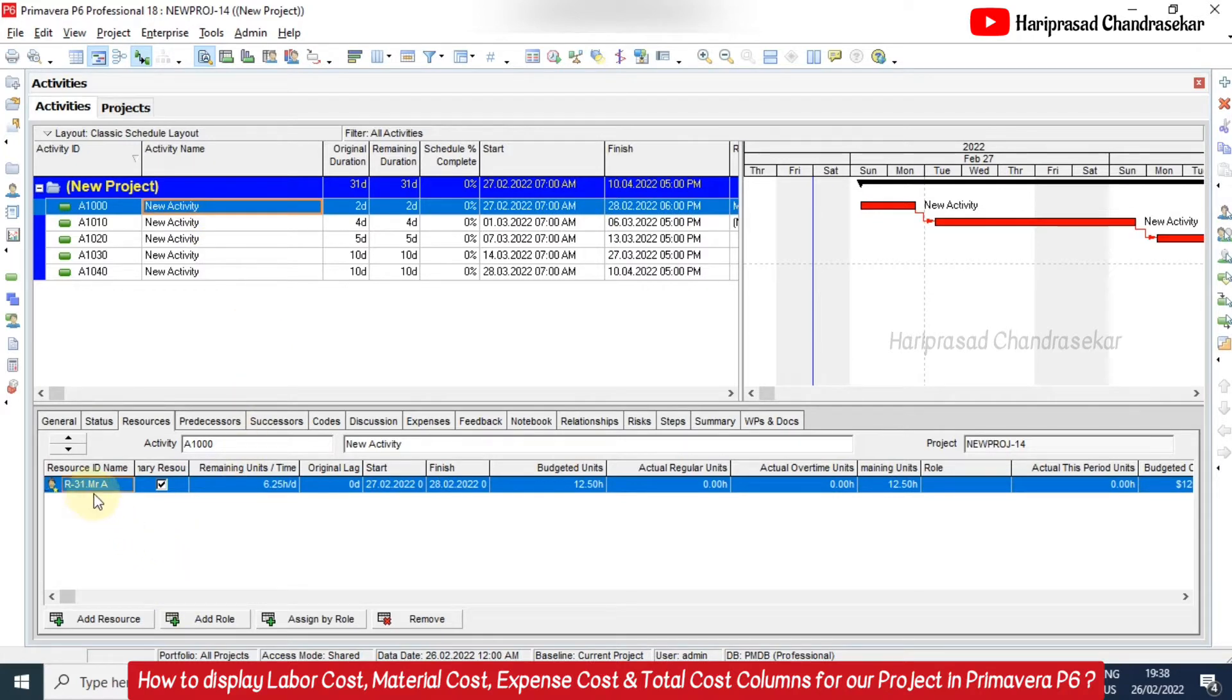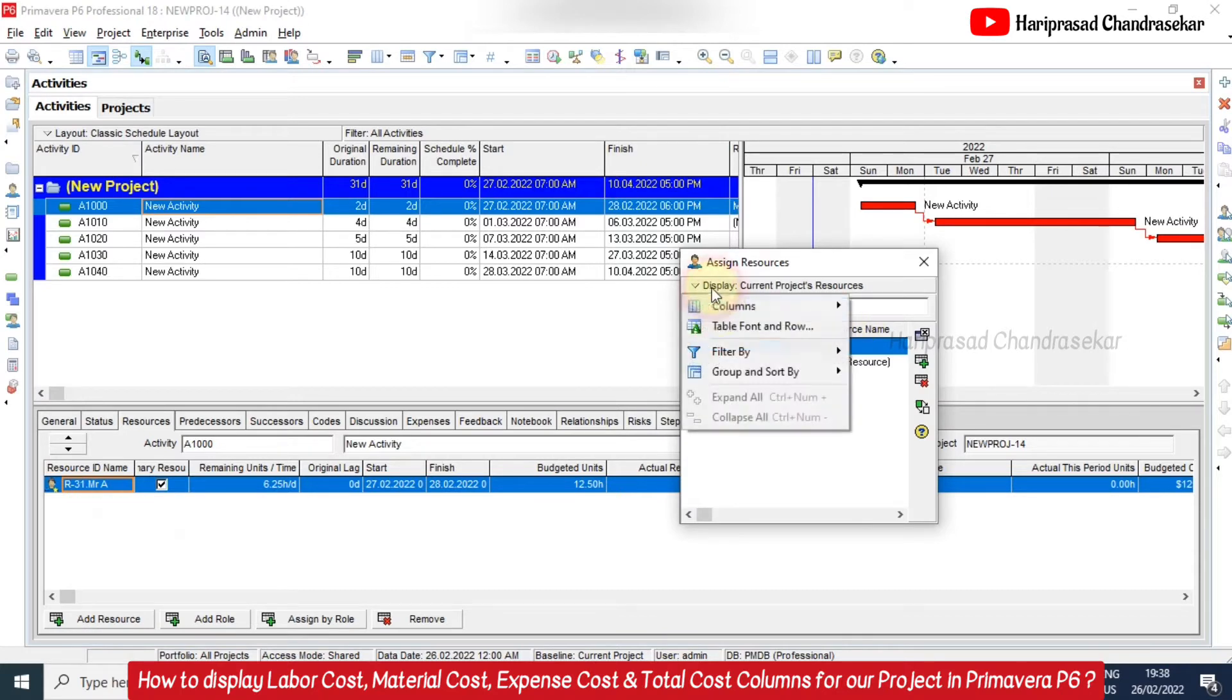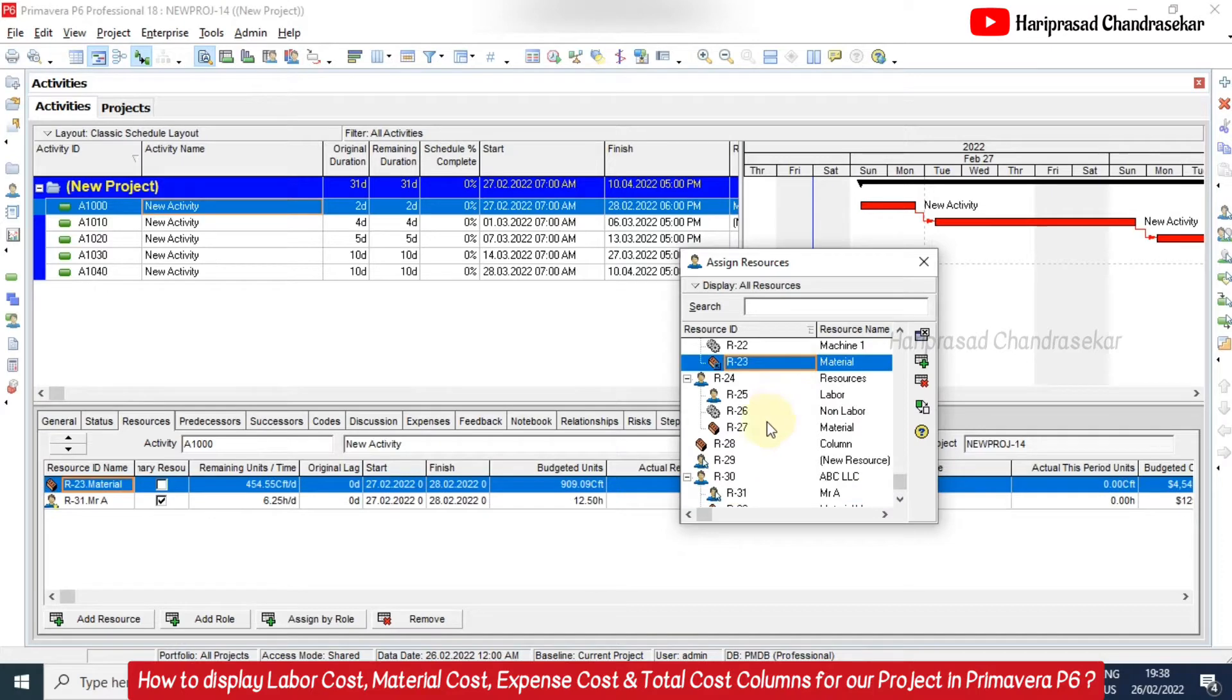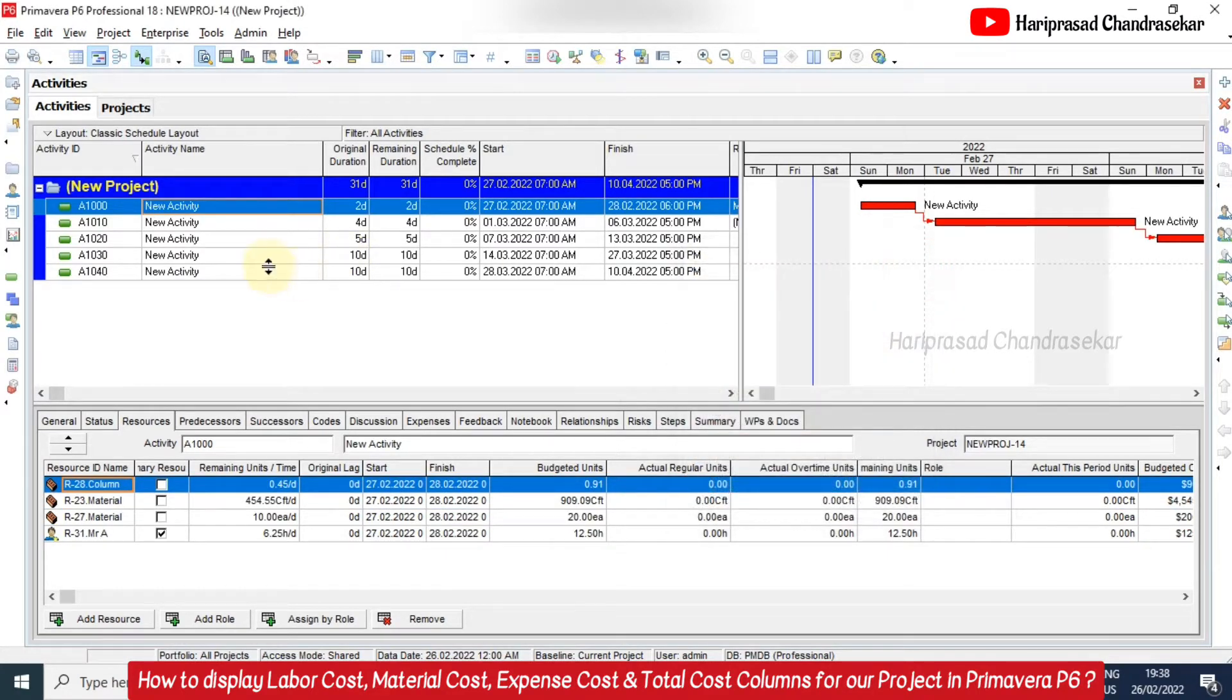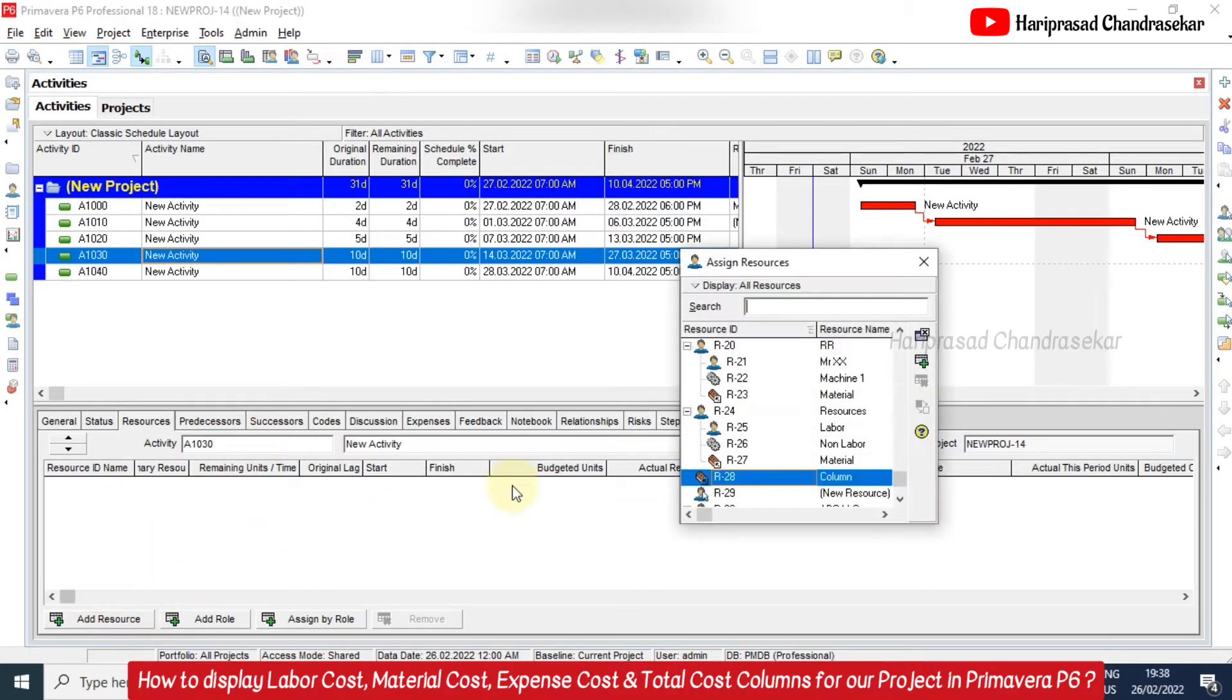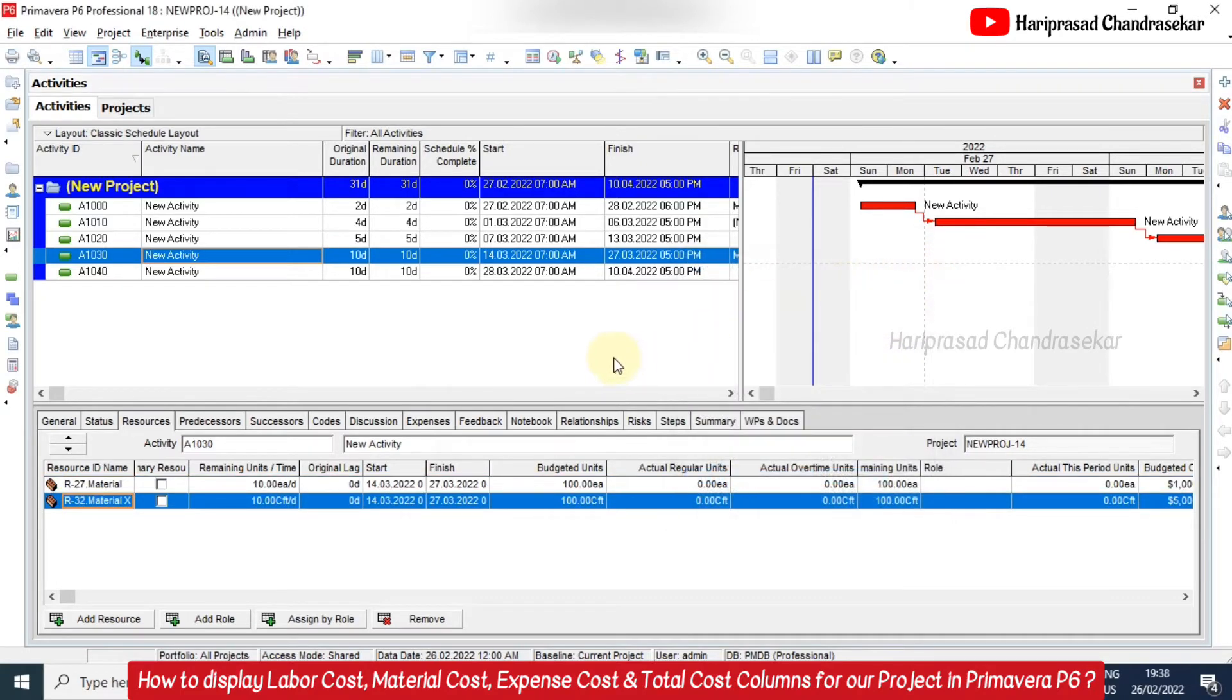For example, I have only labor resources. I will also add some material resources. So for that I will go here and filter by all resources and here I have materials. So like this I will add also. I am doing this randomly just to show what we are doing now. So now we totally have labor and also material.